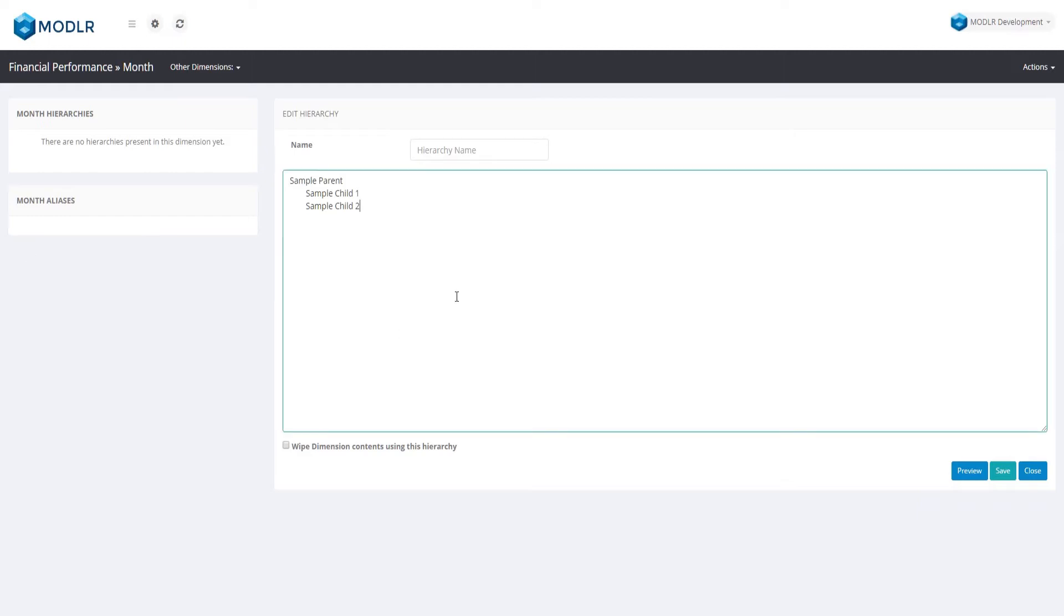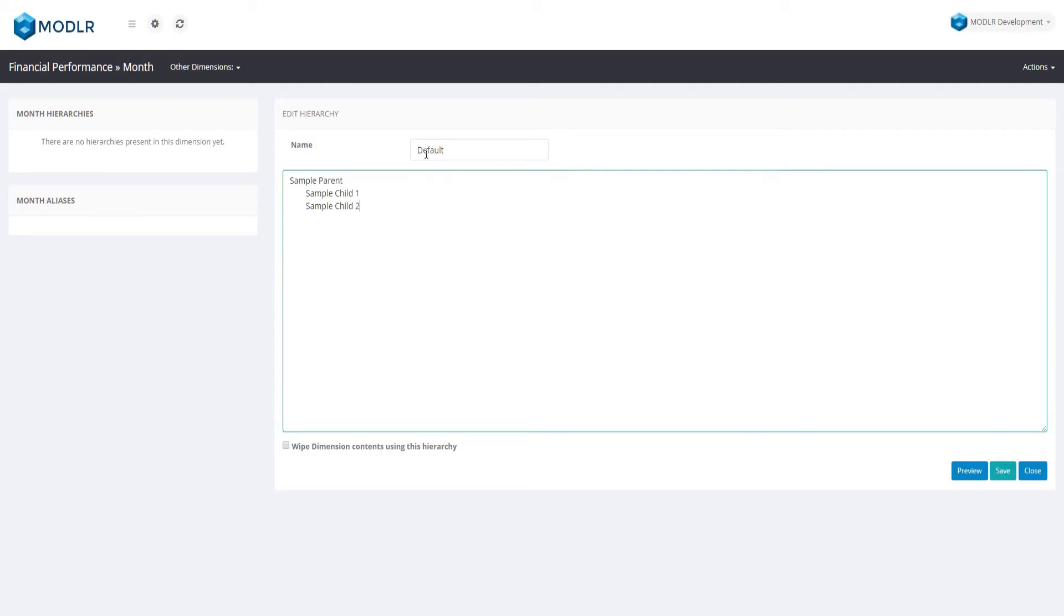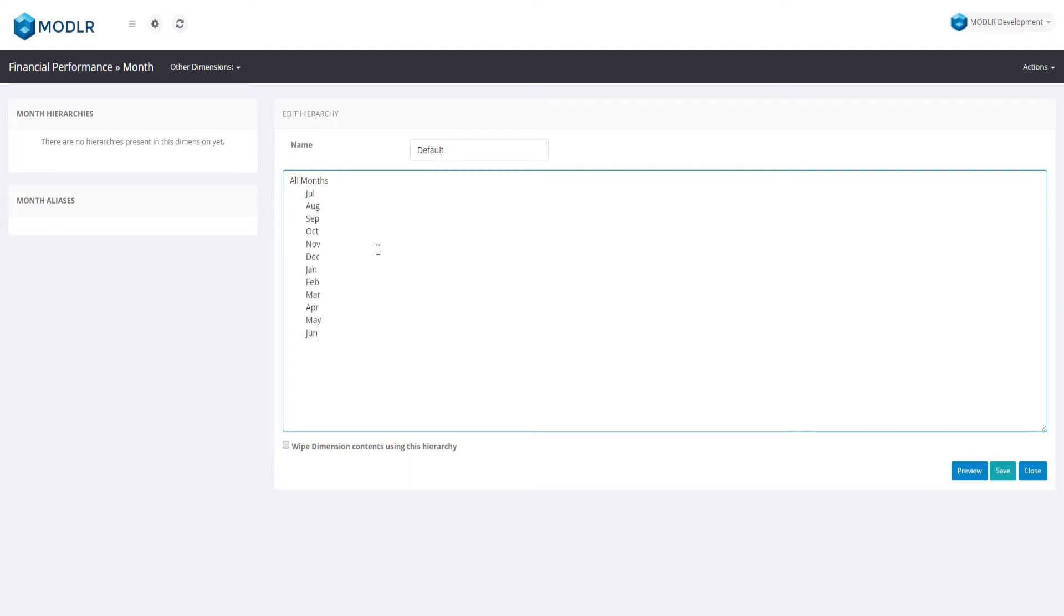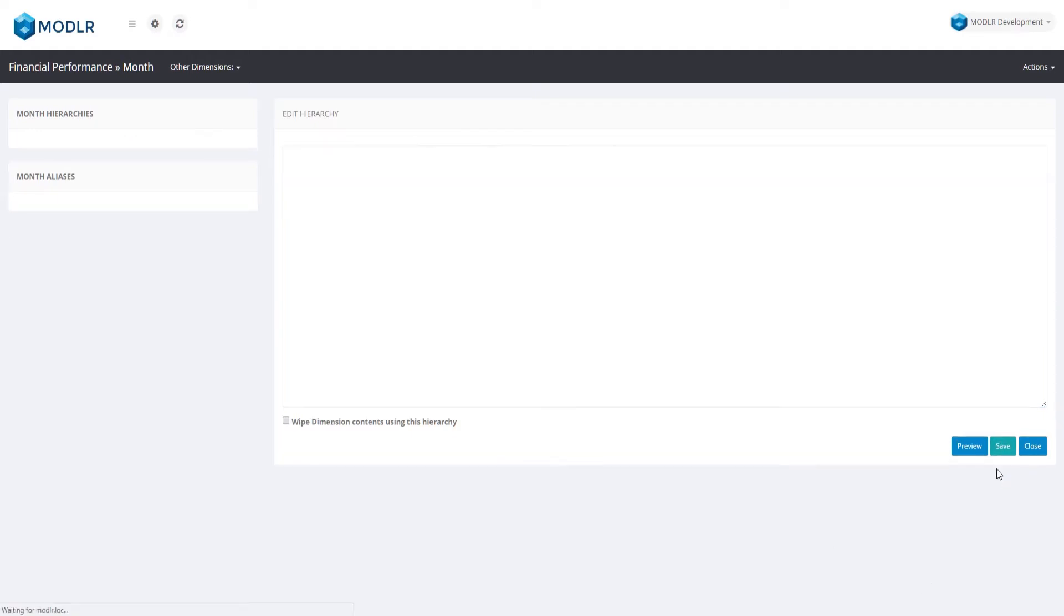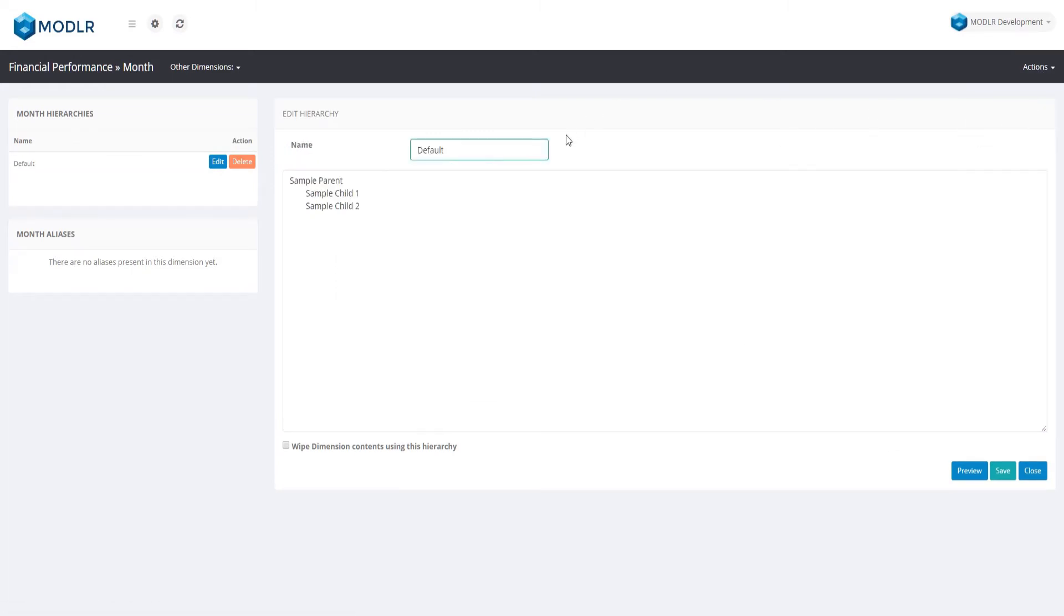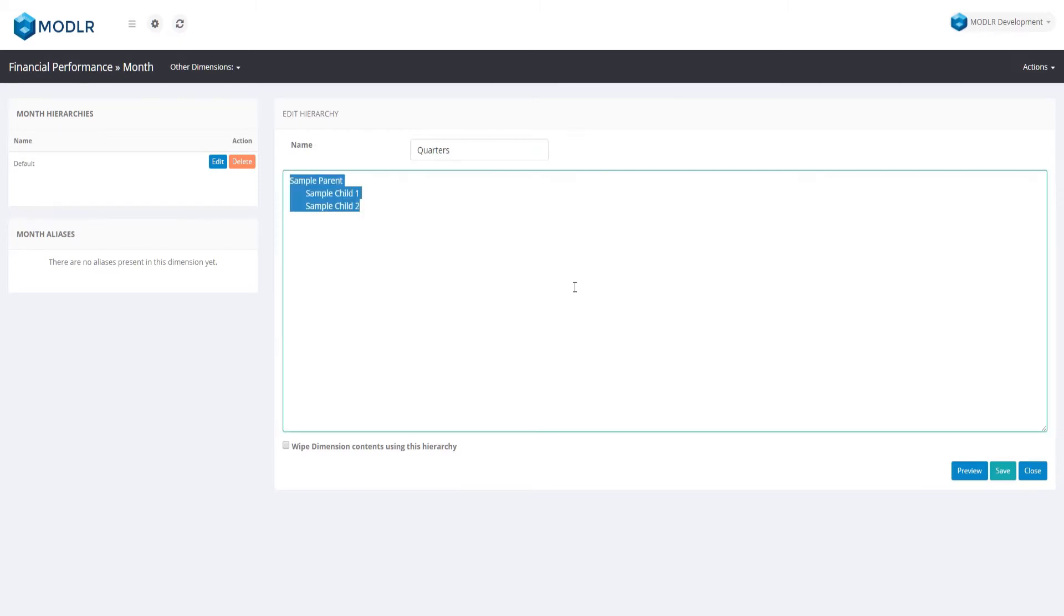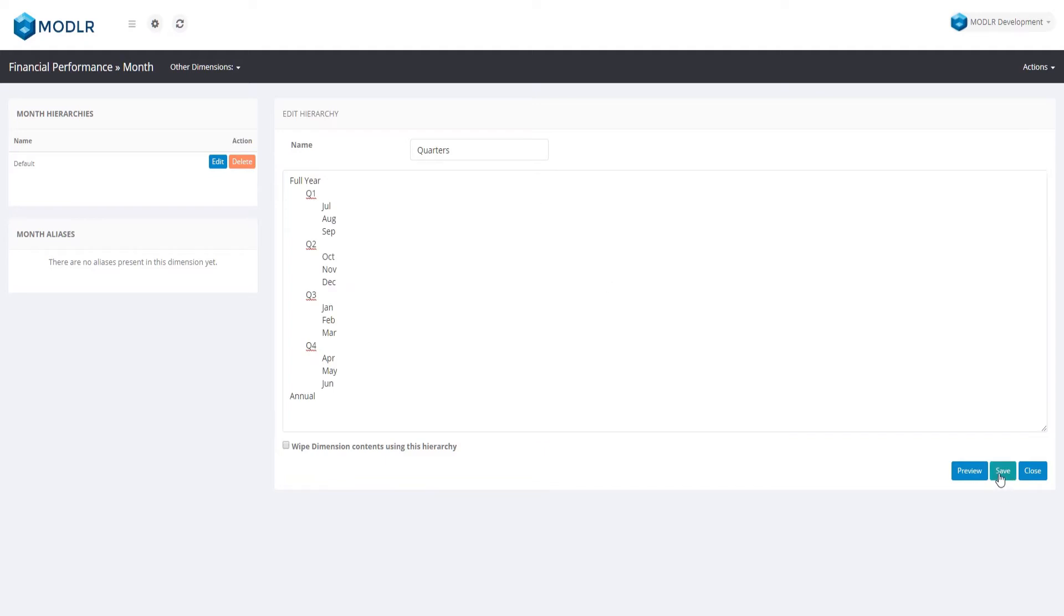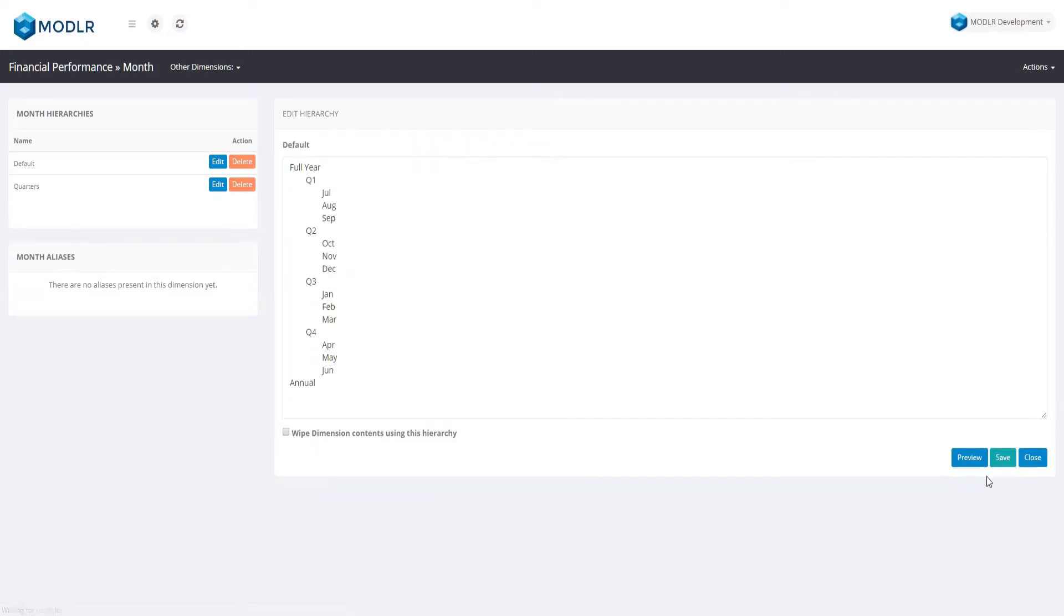Creating a dimension is very simple and uses tab spaces to indicate the dimension hierarchy. Alternative hierarchies allow for multiple ways of reporting on the underlying information within a cube. We will make a month dimension with two hierarchies, one a list of months and the second being the months rolling into quarters. I will be copying and pasting a number of dimension definitions from a file I've prepared earlier. You can find a link to the same text file in the description section below this video. The annual element at the bottom will be used to hold annual assumptions.